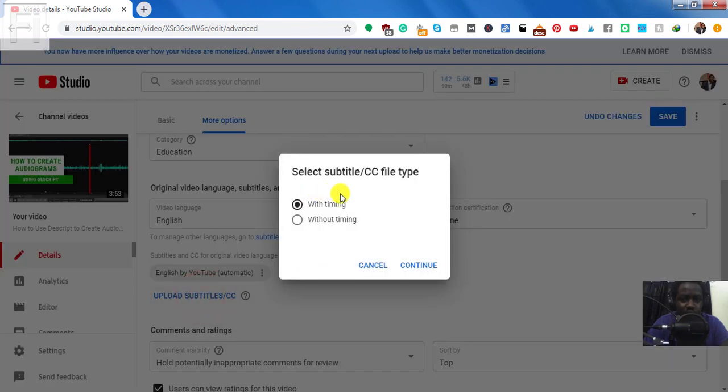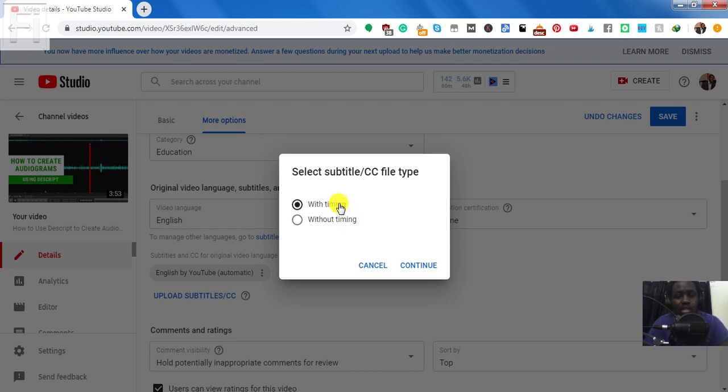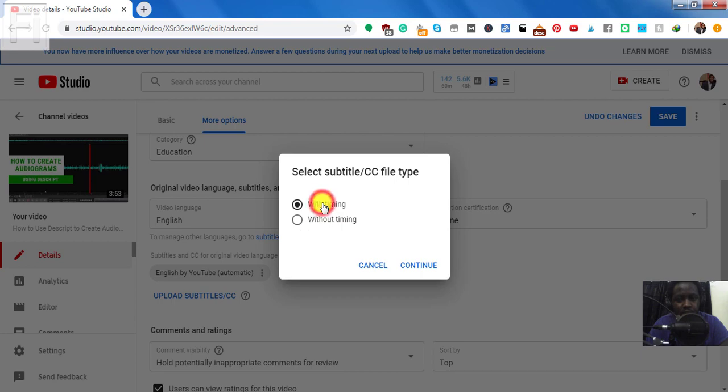And once I click on that, since I'm uploading an SRT file, it already has the timings available. That is the timestamps for the video already prepared. And all I need to do is just select this. If you had a text file with just the transcript, you'll need to select without timing. So for this one, I have the timing. And I'll just click on continue.